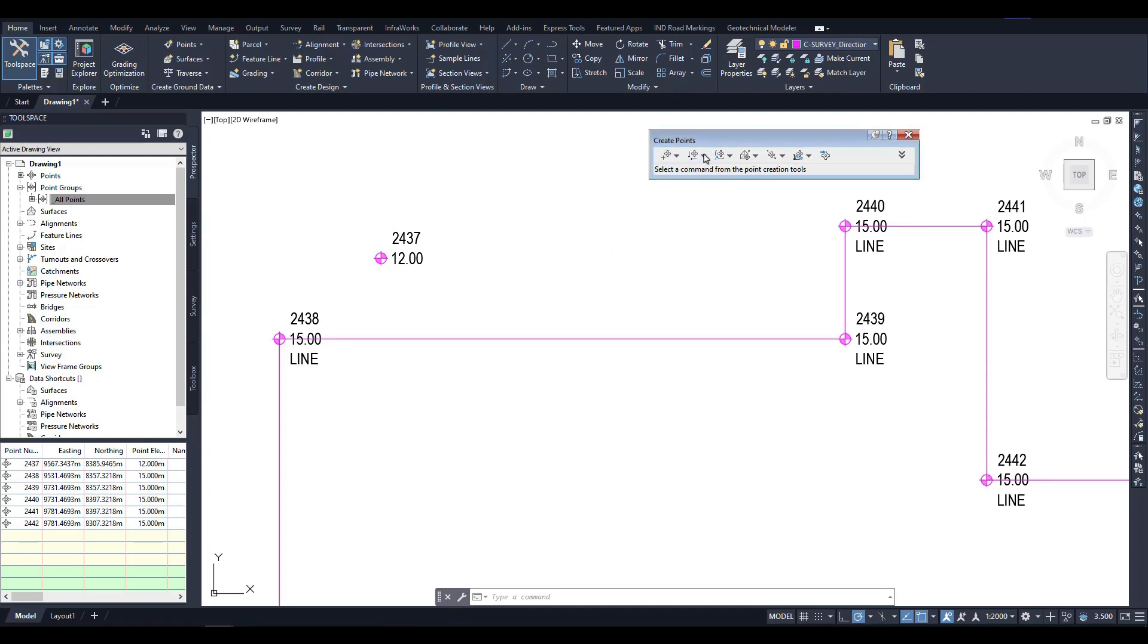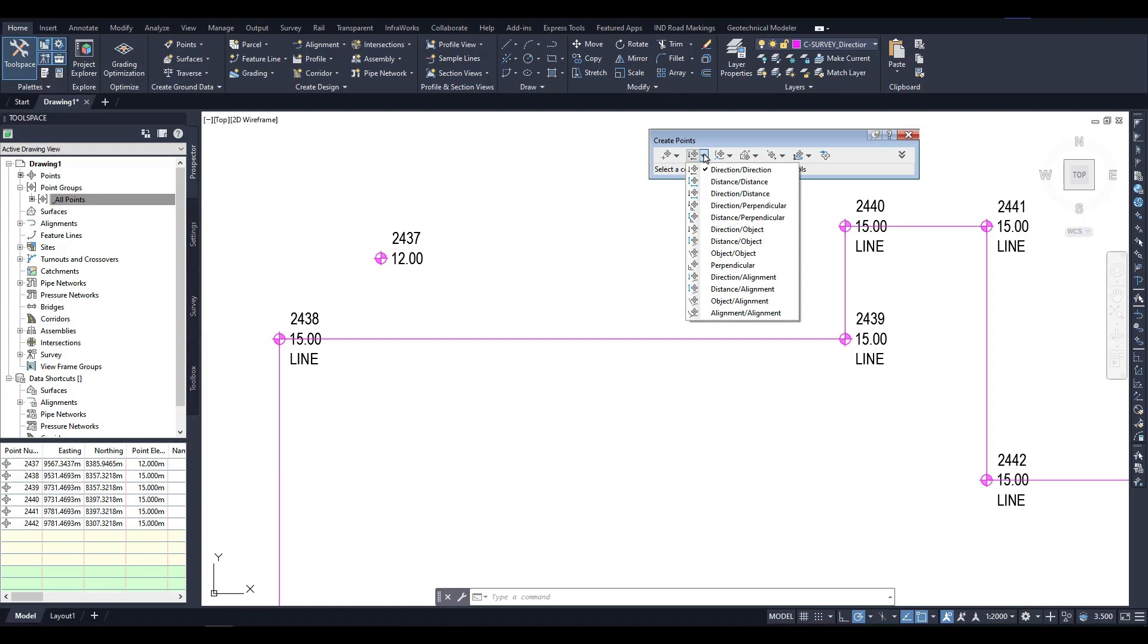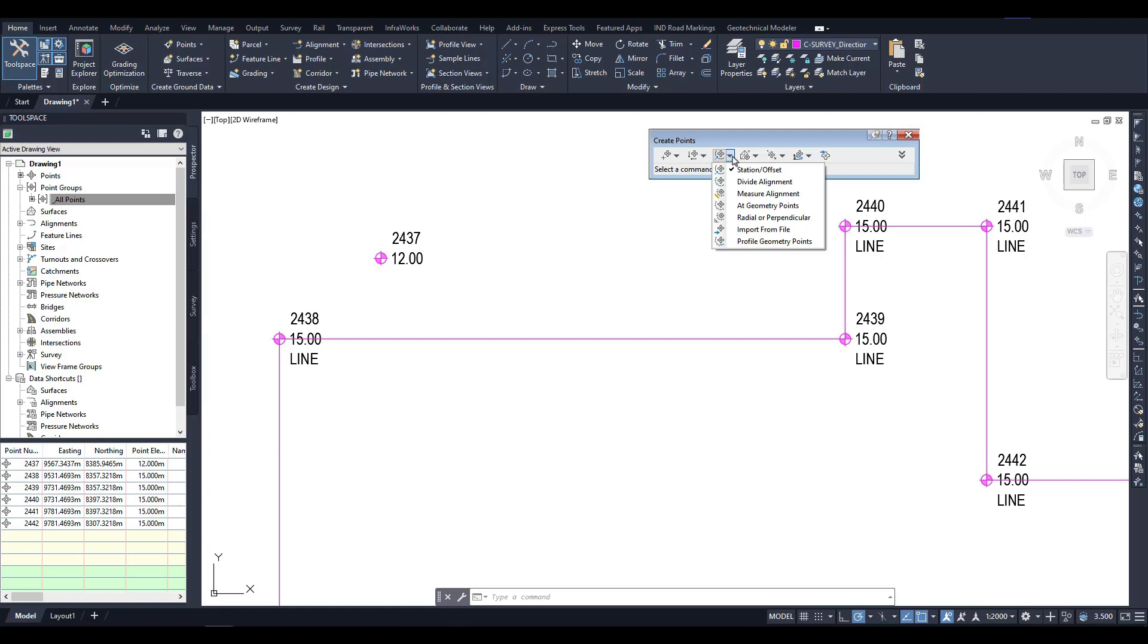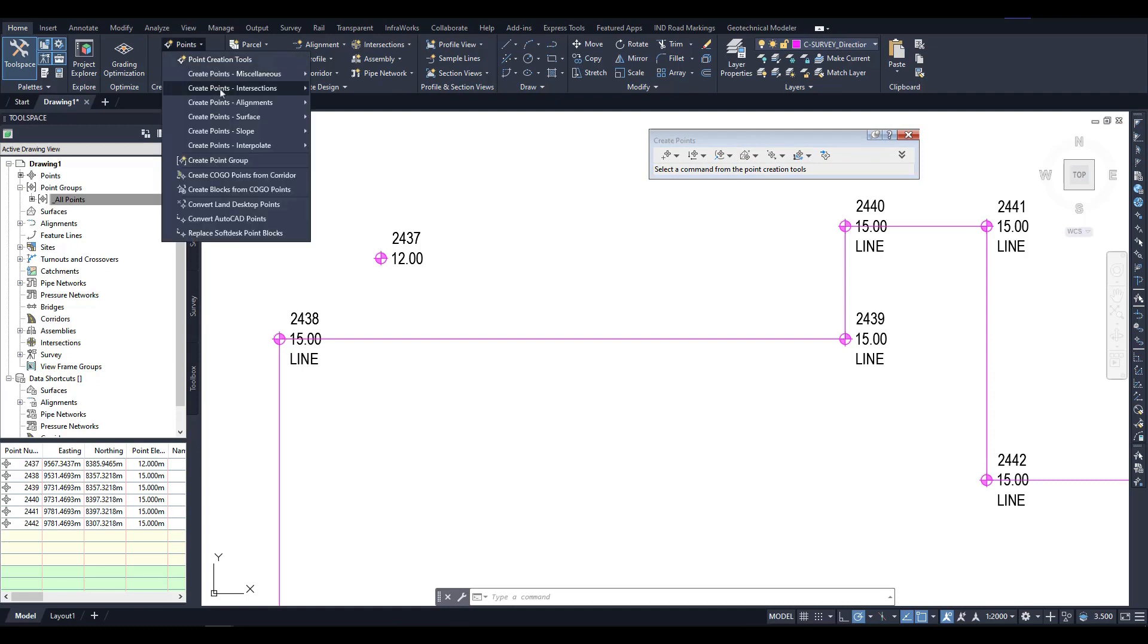As I have already mentioned, there are a lot of ways to create points, and they are named so that it is possible to understand from the tool's name how the point will be created. But if a short name isn't enough, just hover over the command you want to use, and you'll see an extended explanation of how the point will be created.